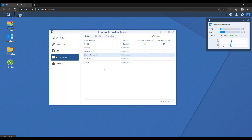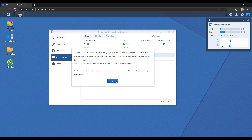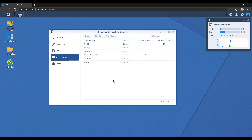After you enable a team folder, you'll have to set up versioning on that folder as well. As far as the server goes, that's the main setup — you're basically setting up the folders that you want people to have access to. Now you have to set up the Synology Drive client. The client is what you install on the client device and it will automatically connect back to your Synology NAS.